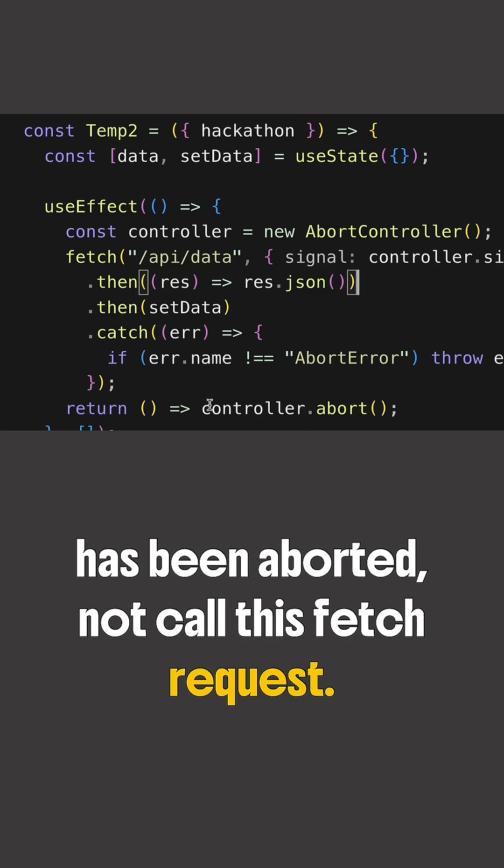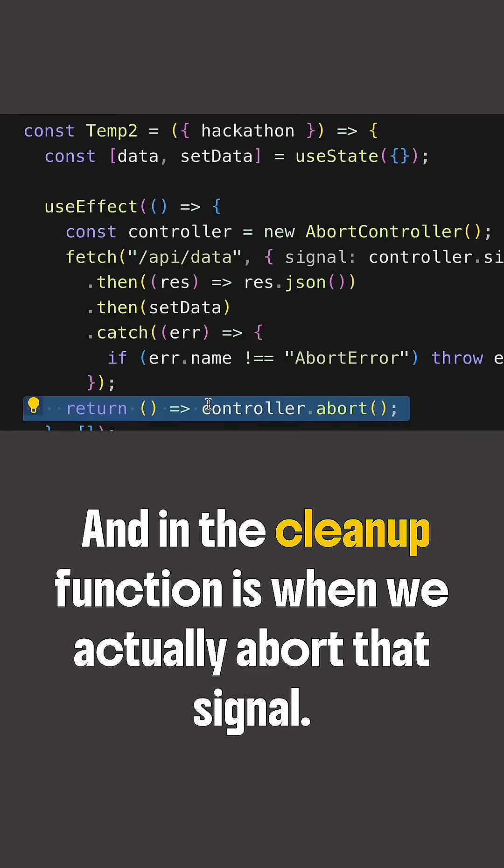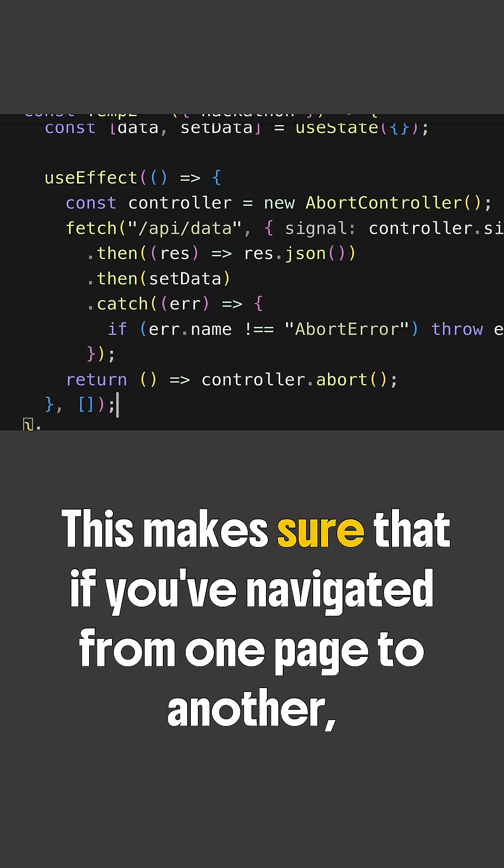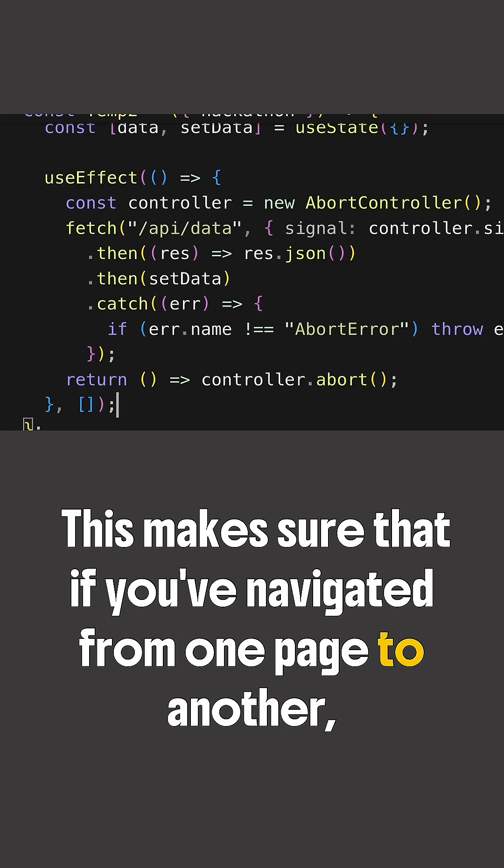And in the cleanup function is when we actually abort that signal. This makes sure that if you've navigated from one page to another, we actually cancel the first page's signal before moving on to the next page.